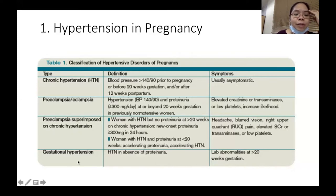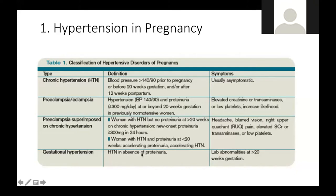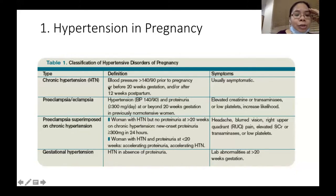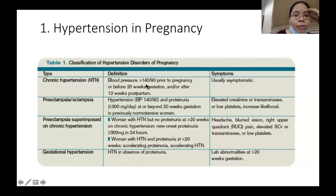What's the difference between gestational hypertension and preeclampsia? The similarity is that both are hypertensive disorders with BP of 140/90. But with preeclampsia there is proteinuria, whereas with gestational hypertension there is absence of proteinuria. Chronic hypertension is a blood pressure of 140/90 prior to pregnancy or before 20 weeks of gestation.